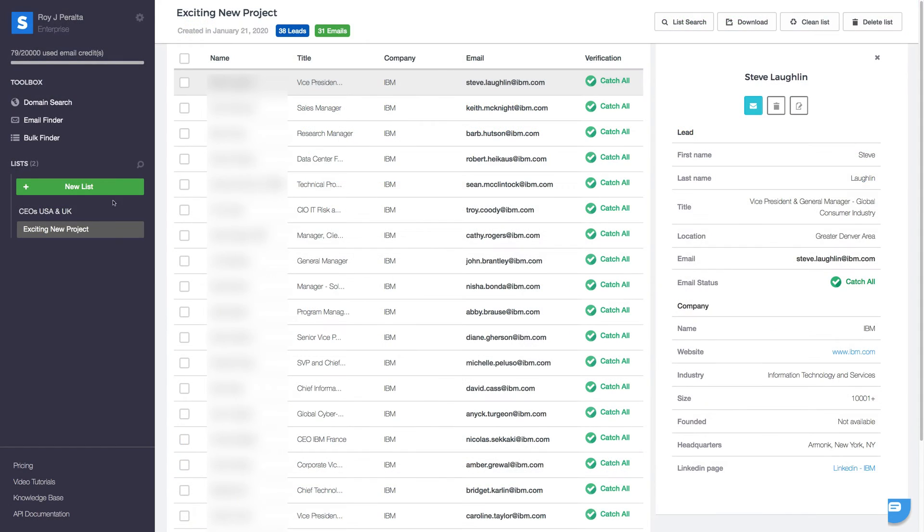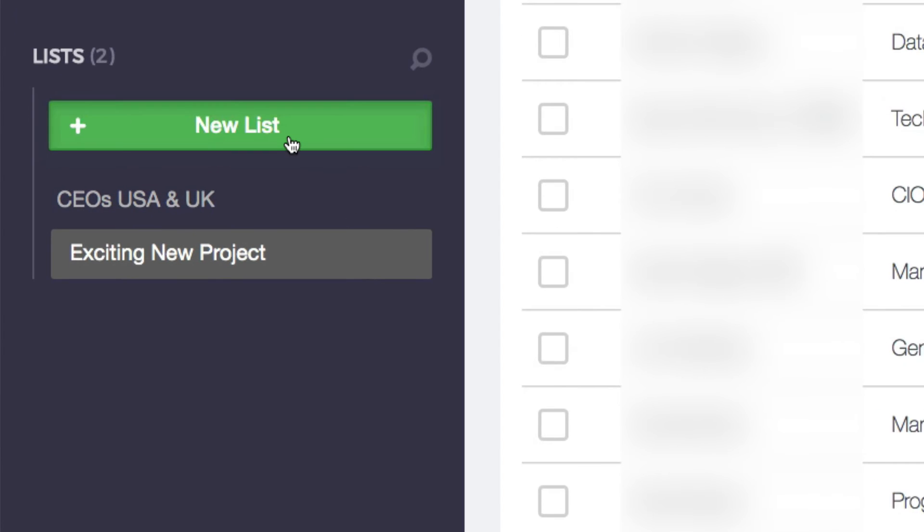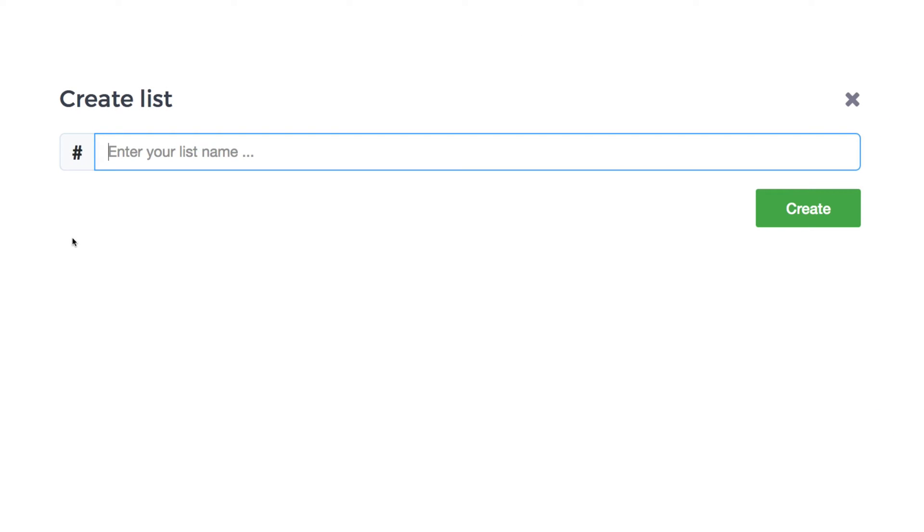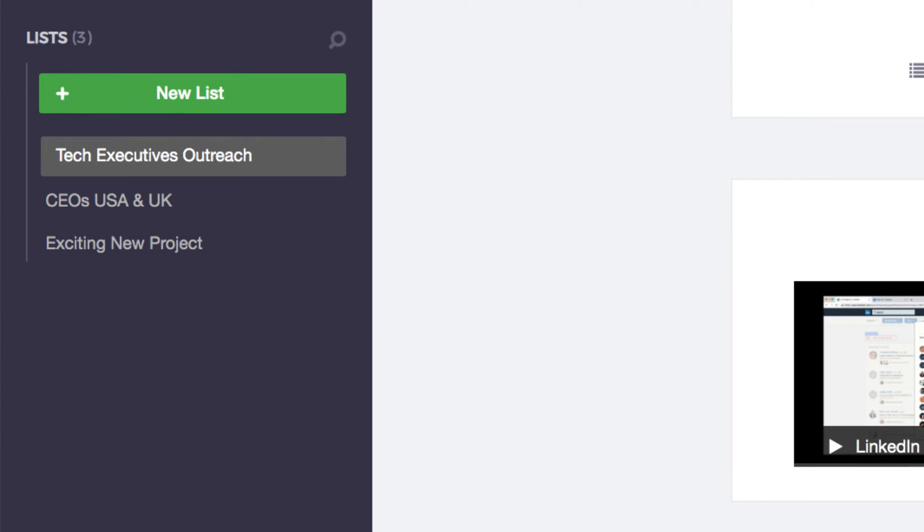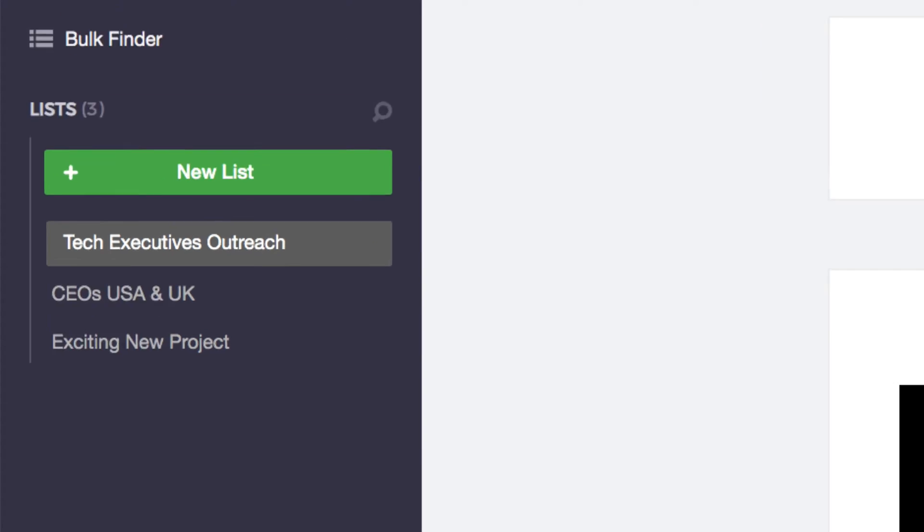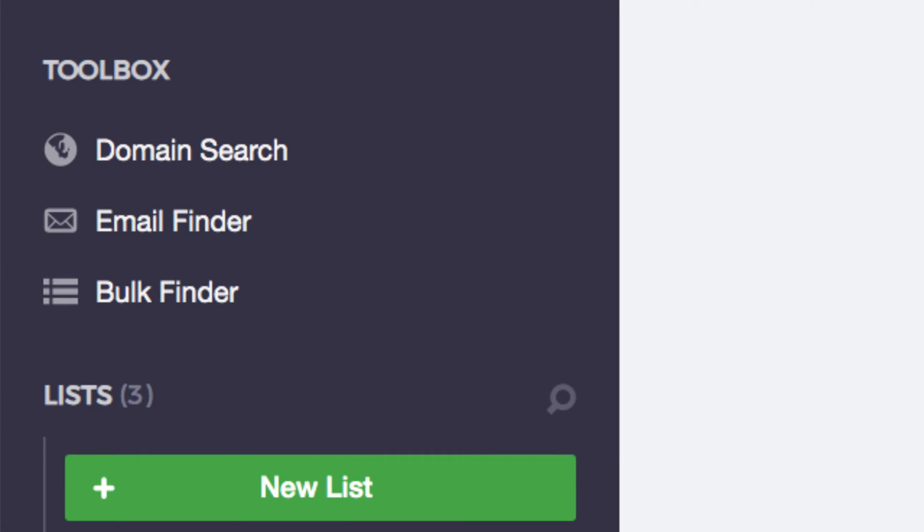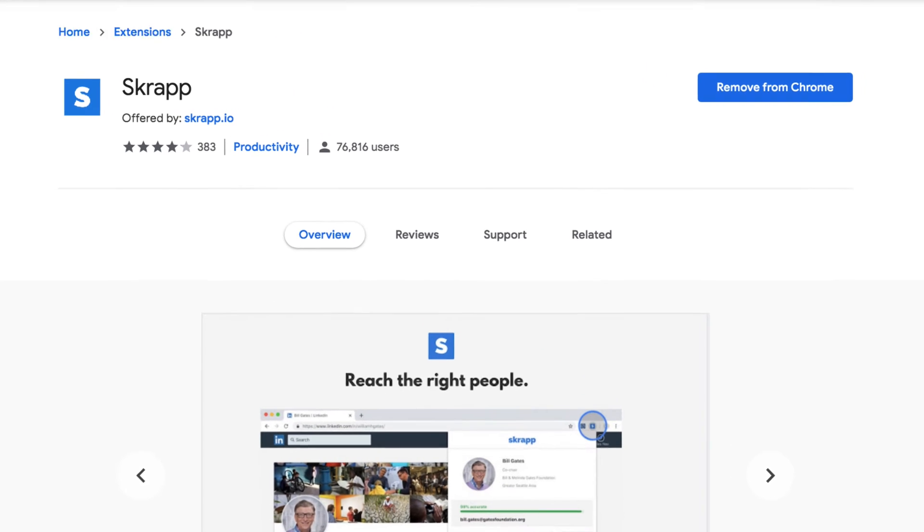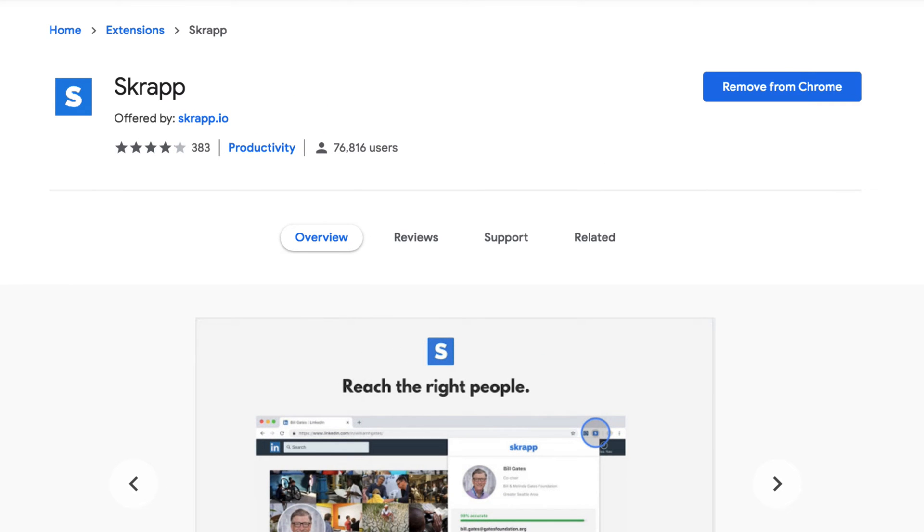Back in the sidebar, you can create as many lists as you need to organize your leads. In this example, you can see three different lists created. We can add contacts to those lists through the use of different tools: the domain search, the email finder, the bulk email finder, or from LinkedIn and Sales Navigator by downloading our Chrome extension.